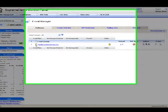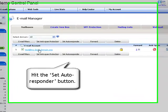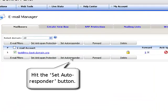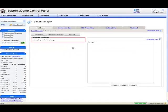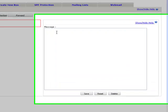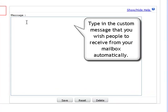Once in the email manager, select the mailbox you wish to set an autoresponder for and then click the autoresponder button. Here you are given the option to set a custom message that will be returned back automatically in response to emails sent to your mailbox.